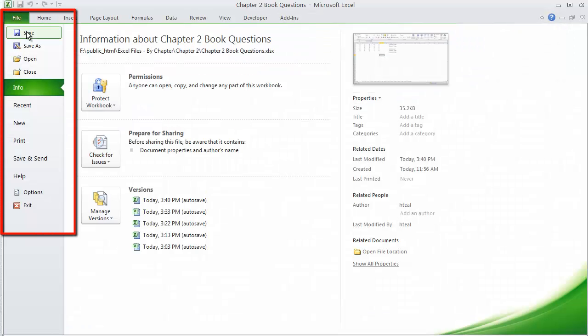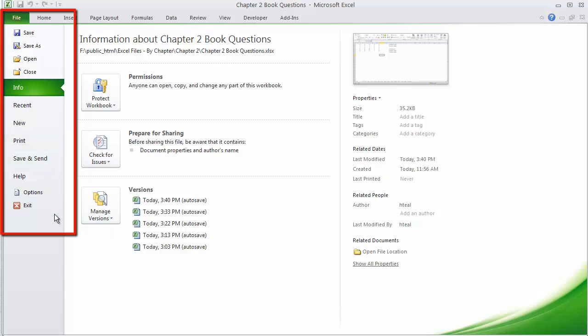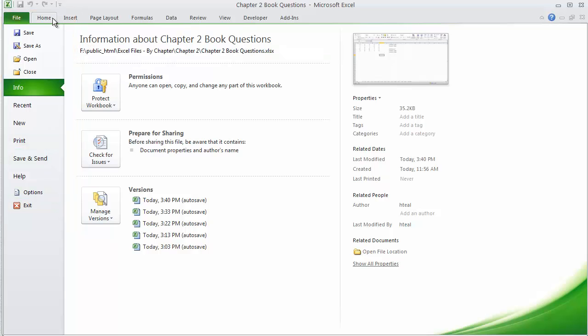File, obviously that's going to be an important one. Save, Save As, Open and Close, create a new document, print it, and then exiting out of the program.